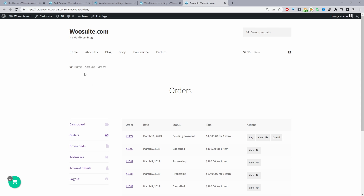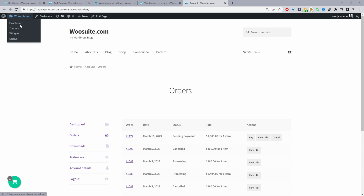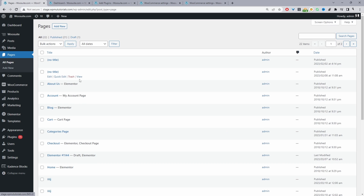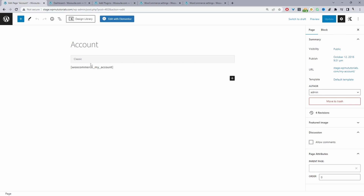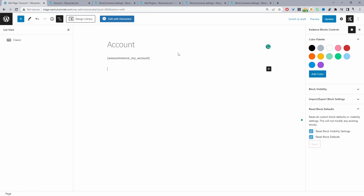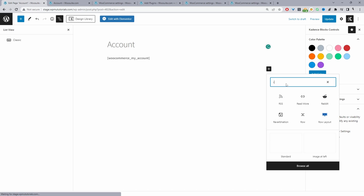Now let's start editing the My Account page. We can click Edit under the My Account page or navigate to Pages and edit it from there. By default, WooCommerce automatically adds the shortcode which is WooCommerce underscore my underscore account — we'll keep that shortcode. The first thing we need to do is create a new row. We'll use a row instead of a column because later we'll hide it for logged-out users.